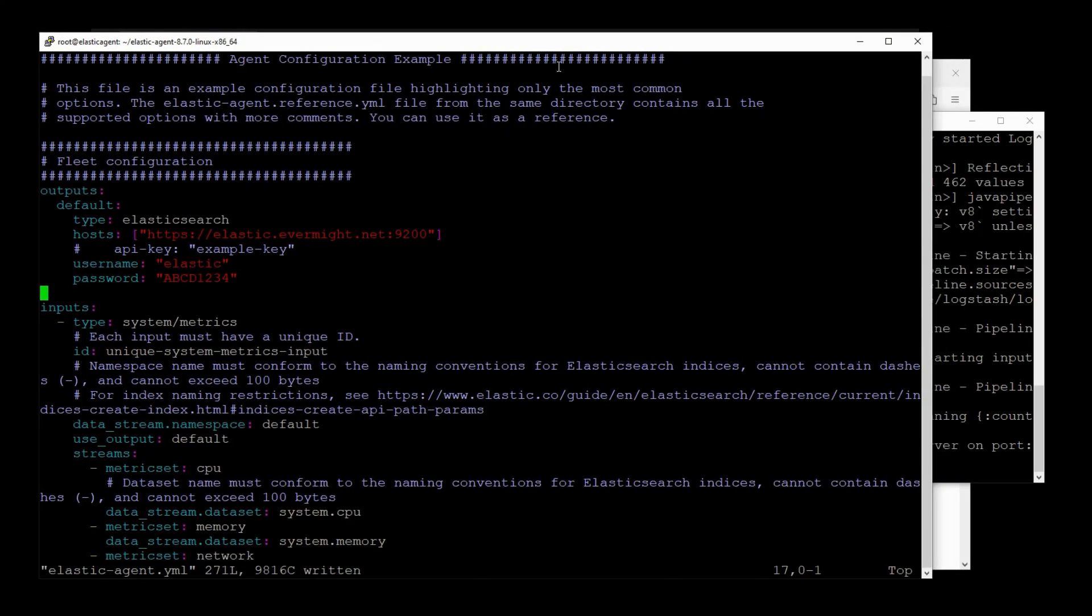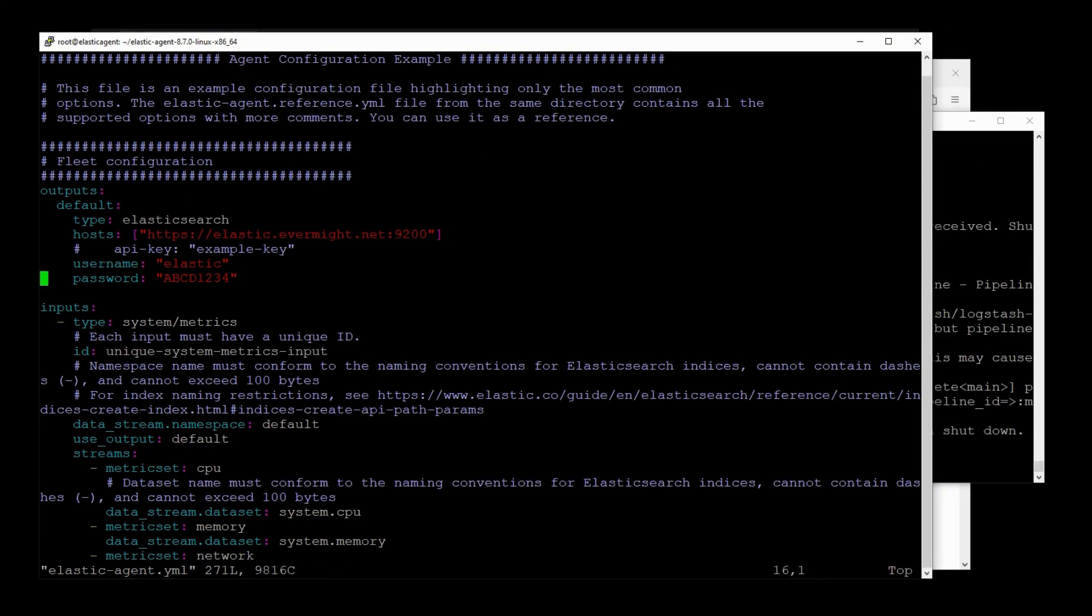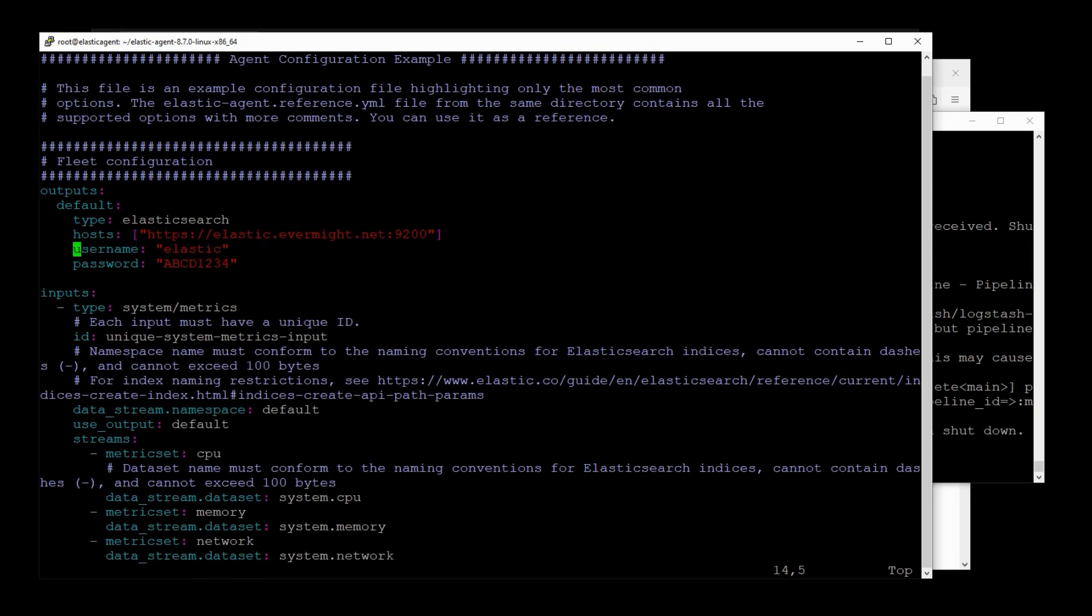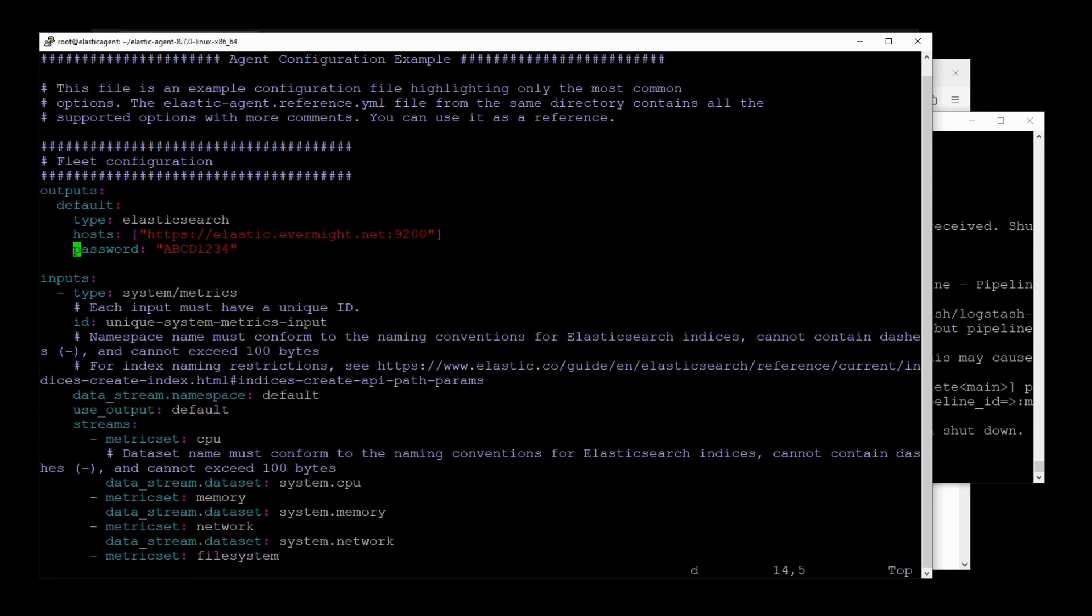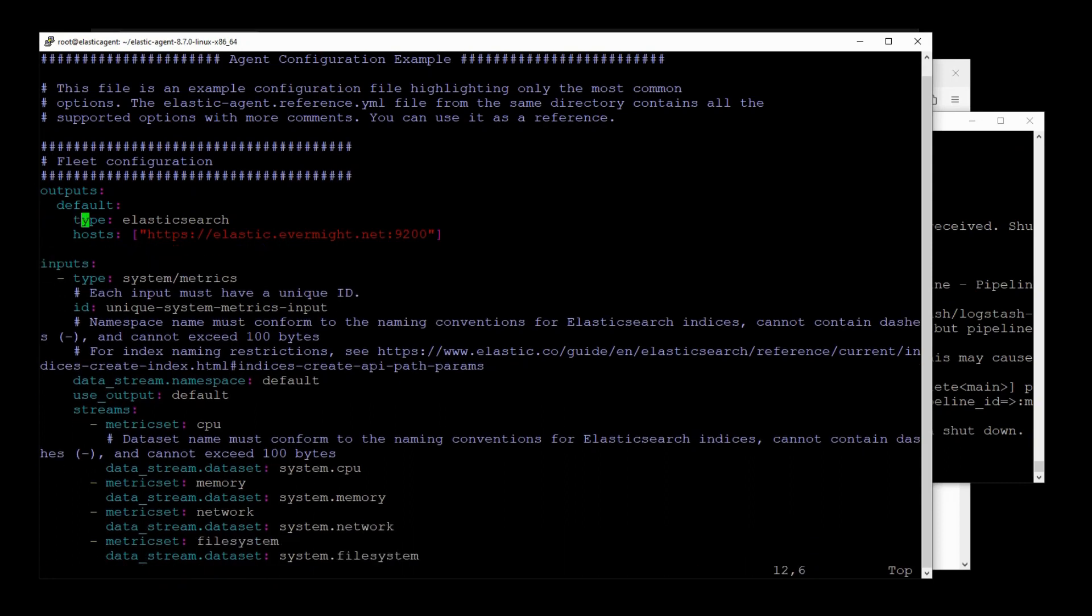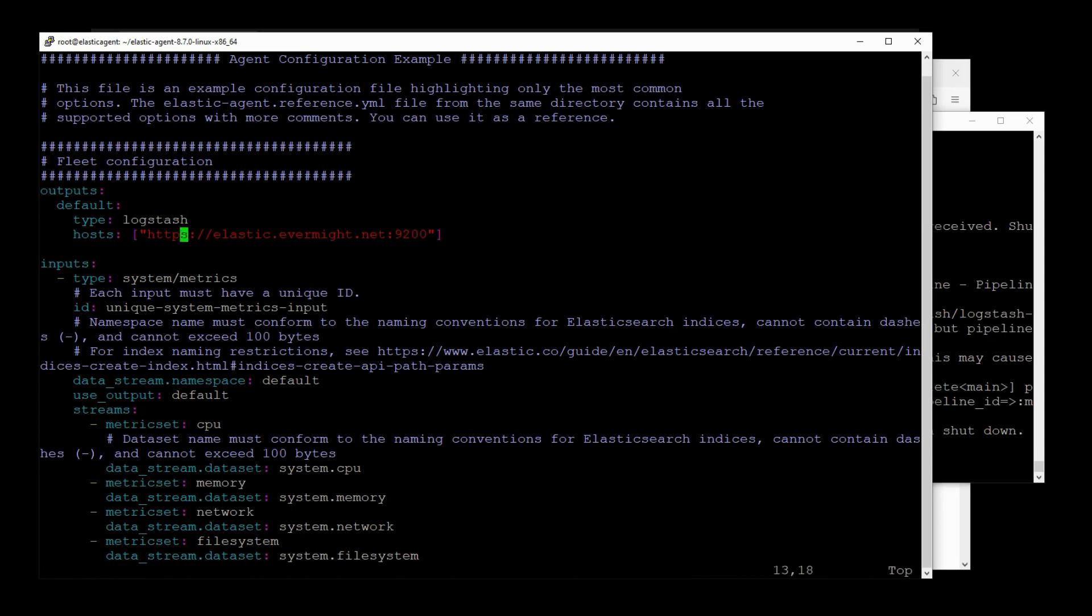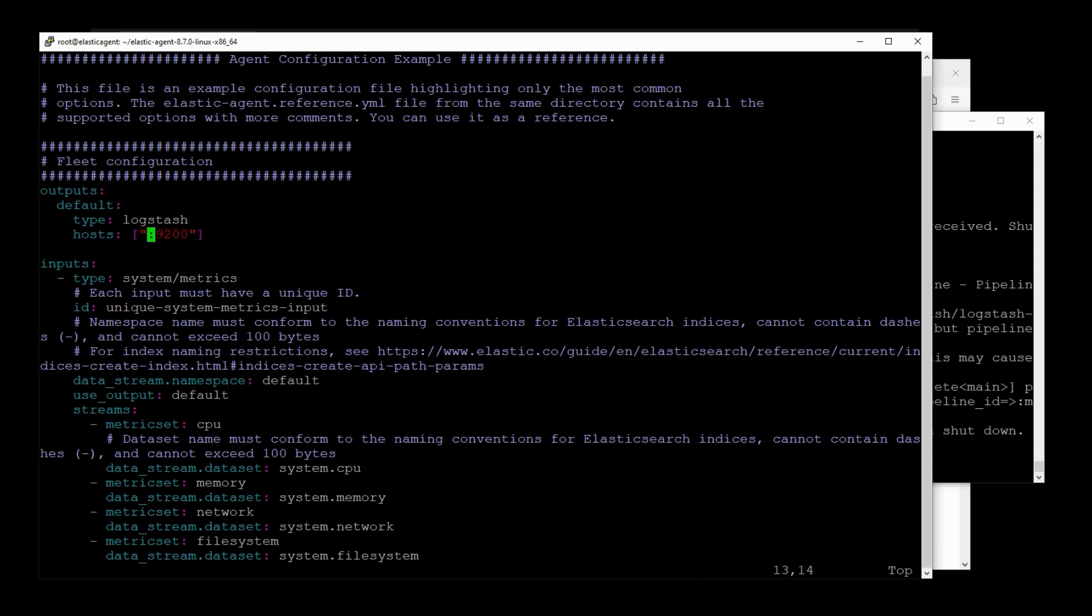So now let's edit our Elastic Agent to point to Logstash. So type Logstash. And then let's place in the IP address of our Logstash server. 192.168.0.48 port 5044. All right. Now we should be ready to restart the Elastic Agent.